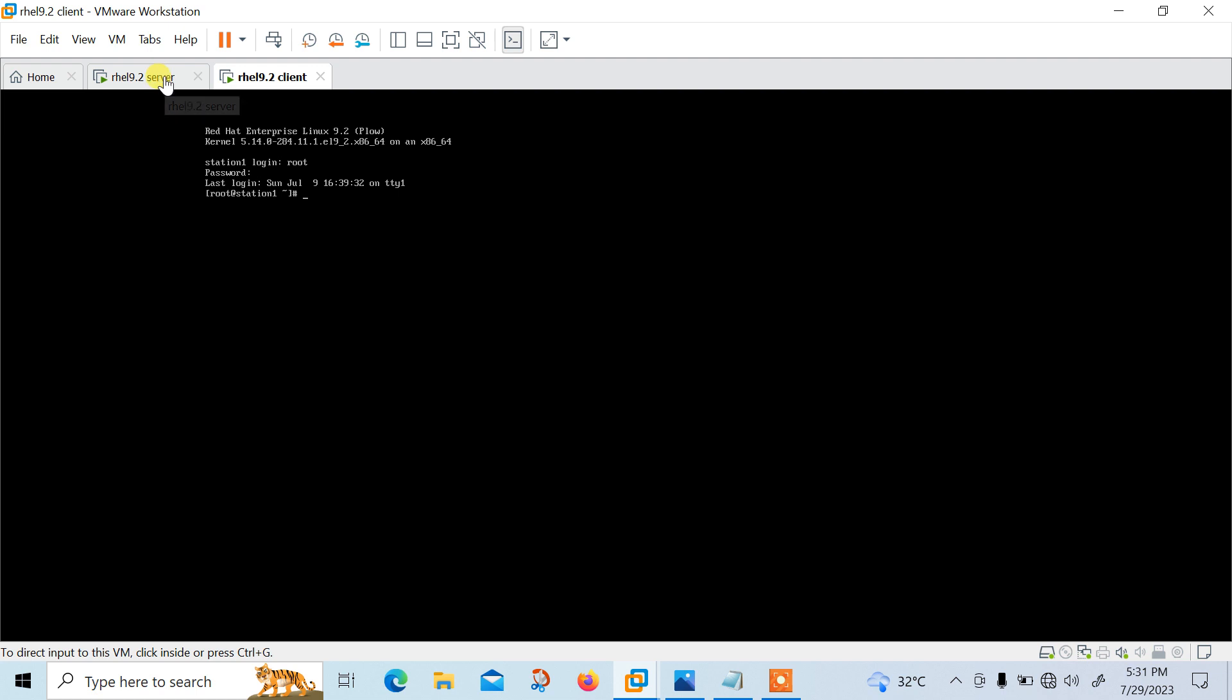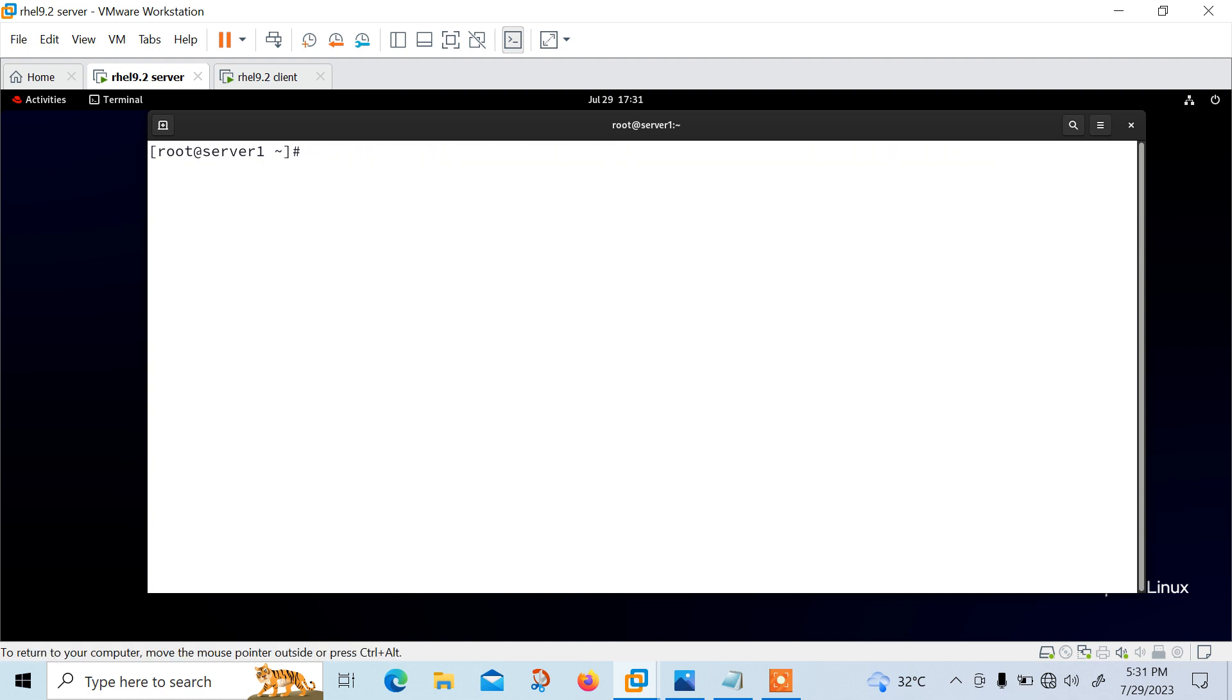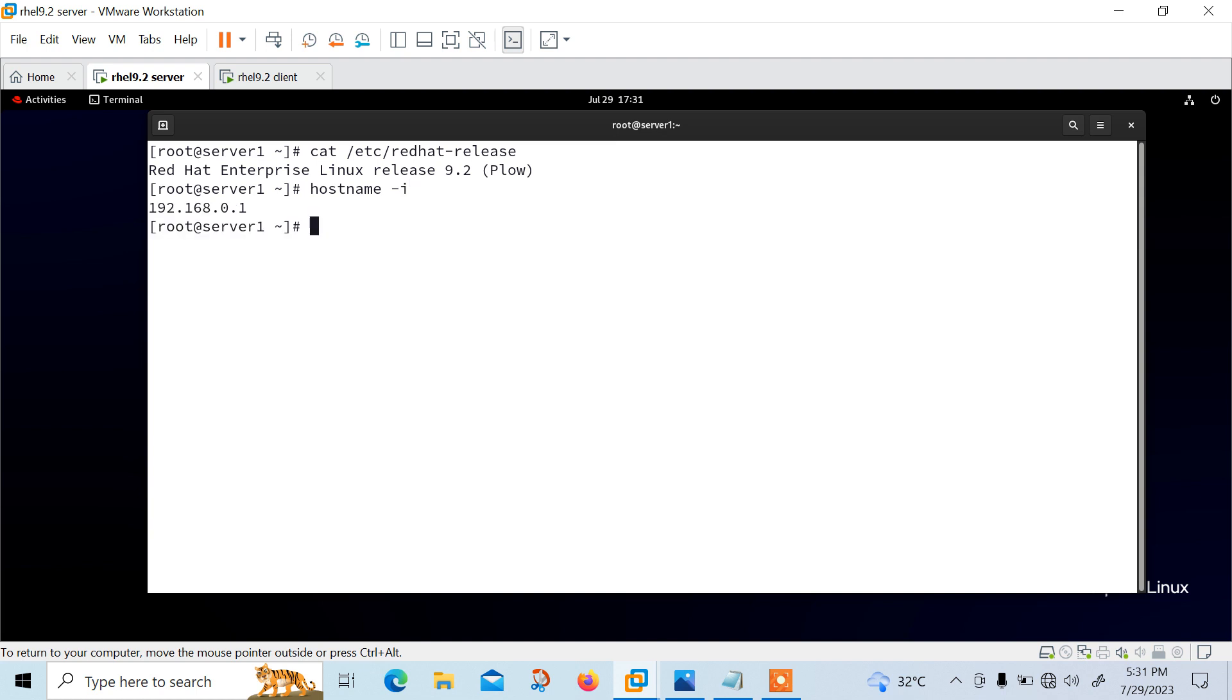Now this is my Linux terminal and currently I'm using RHEL 9.2. Let me show you the OS release version first. So I can go with cat /etc/os-release. This is 9.2 and let me check the IP address of this machine also. So hostname -i IP address is 192.168.0.1.